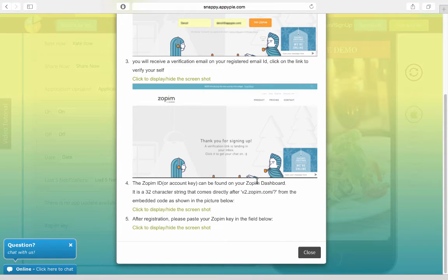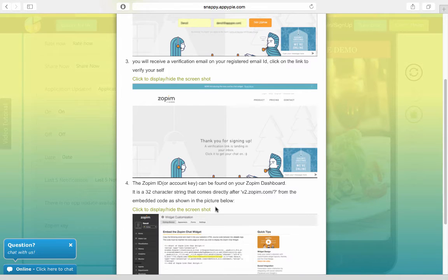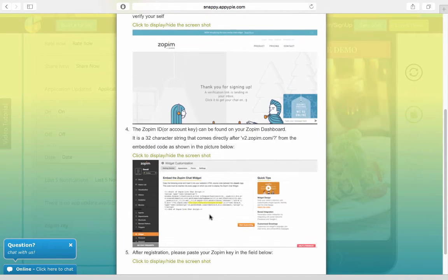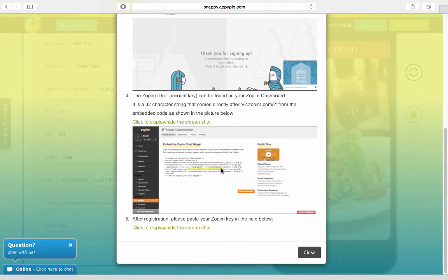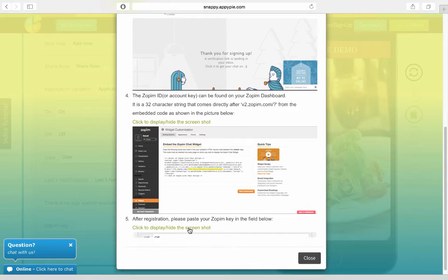Now, this account key is a 32-character string that comes directly after you log in. And it looks something like this here, if you see the screen. And when you select this, you can copy-paste from that page and come back to AppyPie.